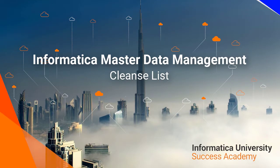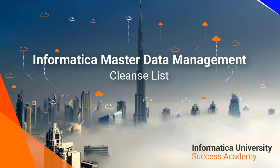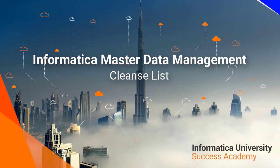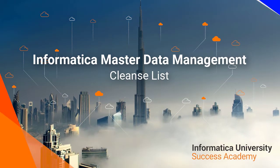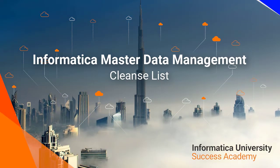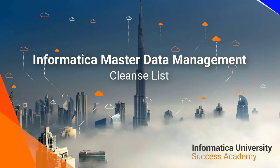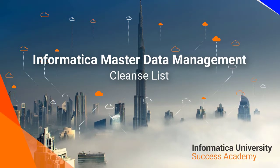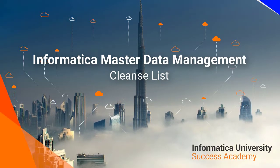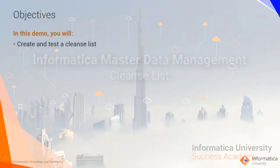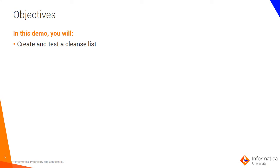Welcome to Informatica University Success Academy. Informatica Master Data Management Cleanse List. In this demo we will create and test a cleanse list.